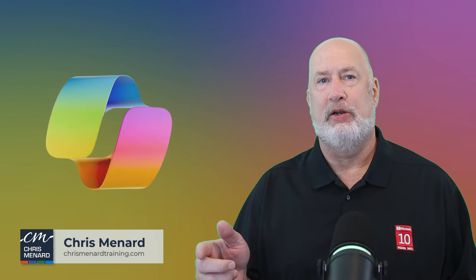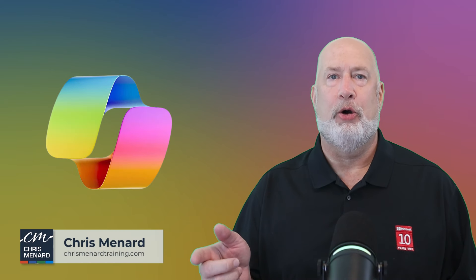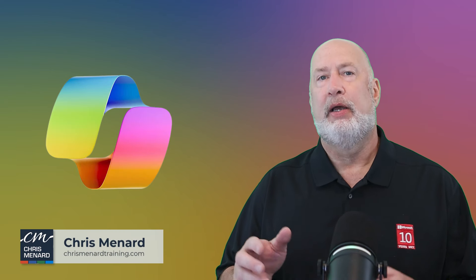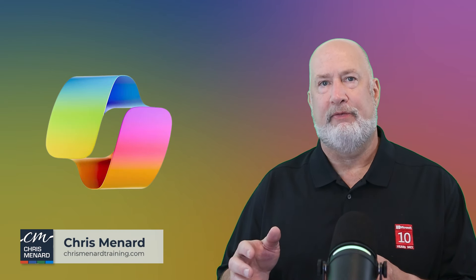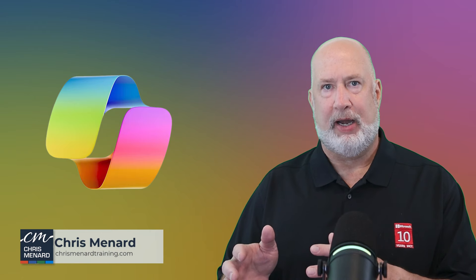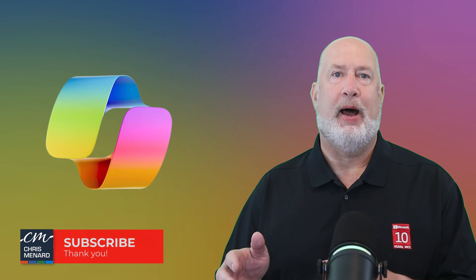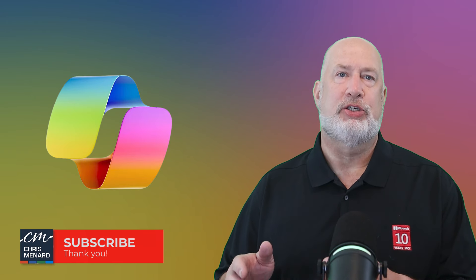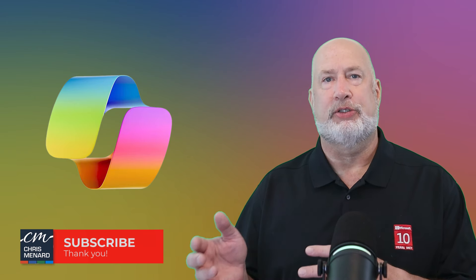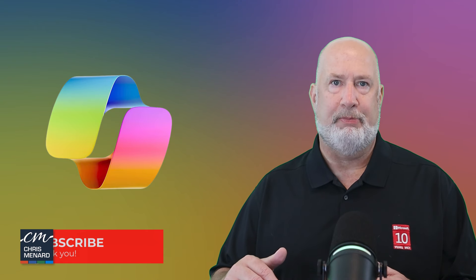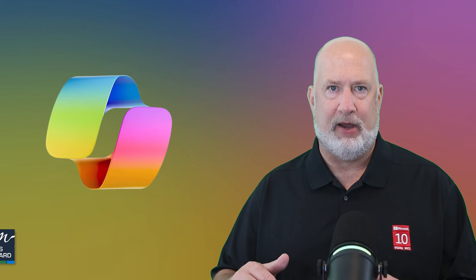Hello, Chris Menard here. A great new feature with Copilot in Microsoft Outlook. Now you can have an inbox email thread and with Copilot, you can schedule a meeting and it'll summarize the thread and put it in the body of the invite. Let me show you how this feature works.